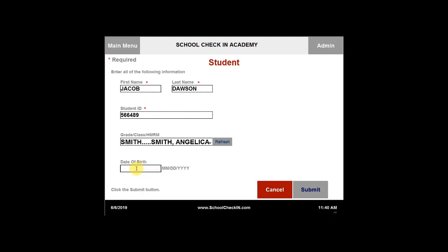You can also add a date of birth. Once you have finished putting in the information for the new student, you can click on submit.